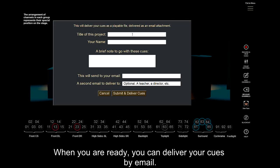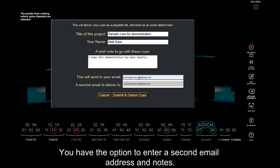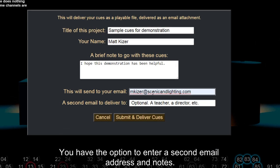When you're ready, you can deliver your cues by email. You have the option to enter a second email address and notes.